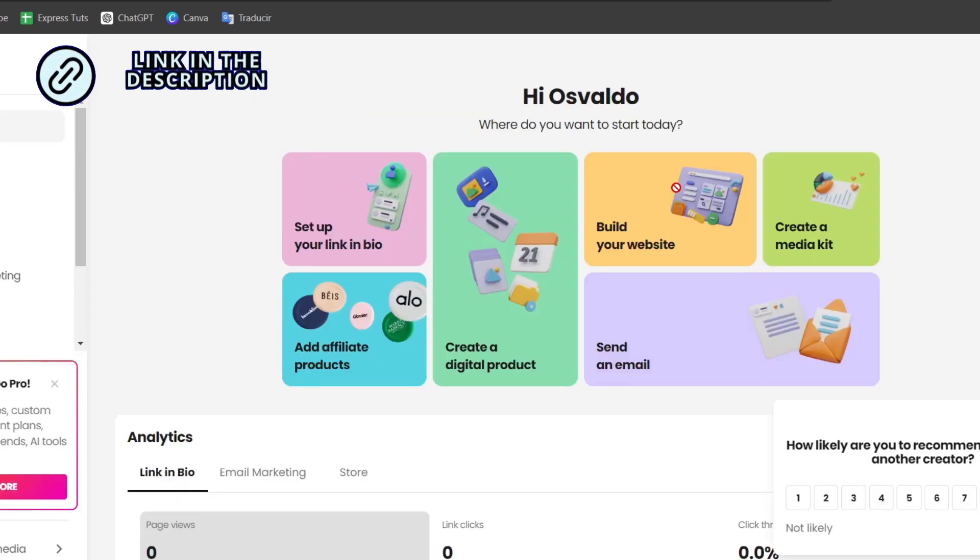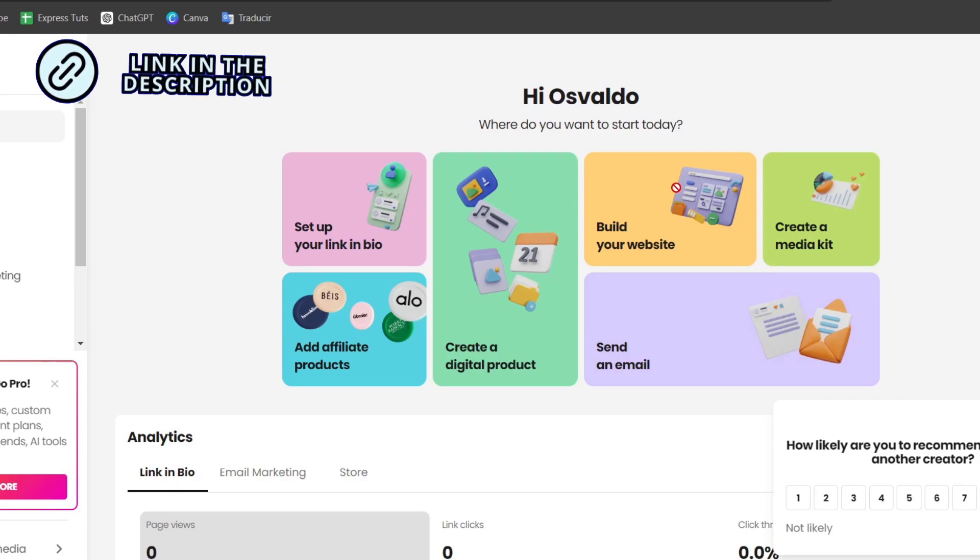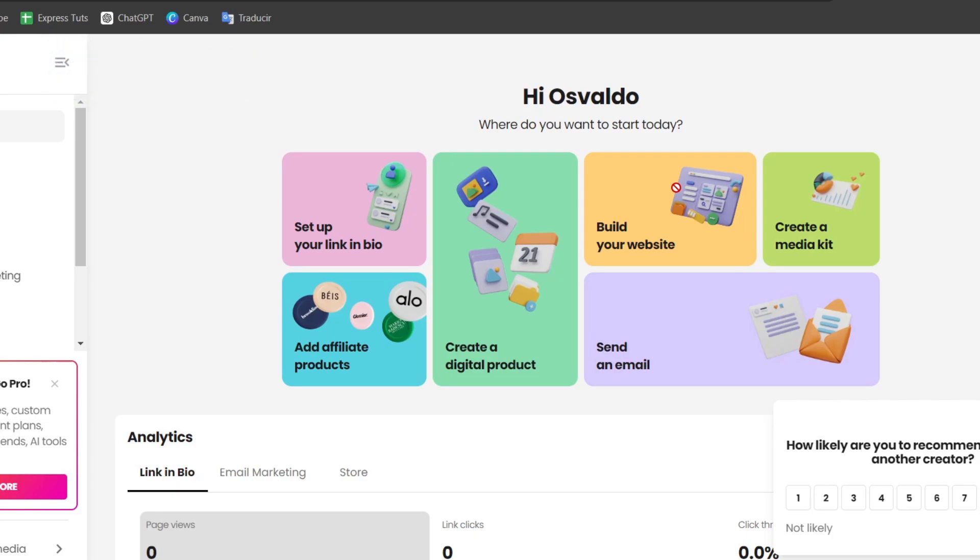Once you have created your account, visit Beacons.ai or the link I'm going to leave down below so we can start creating our very first element.